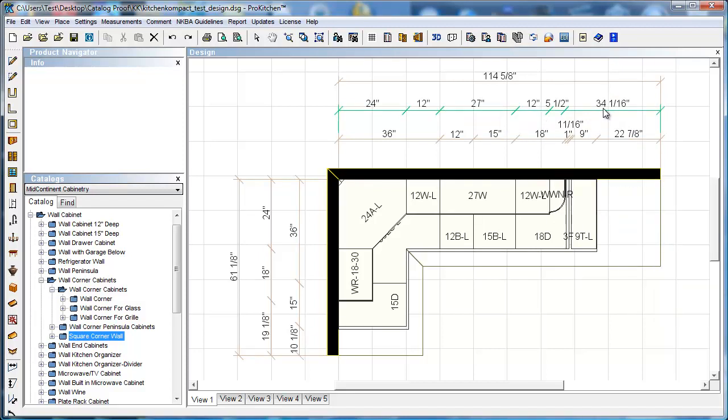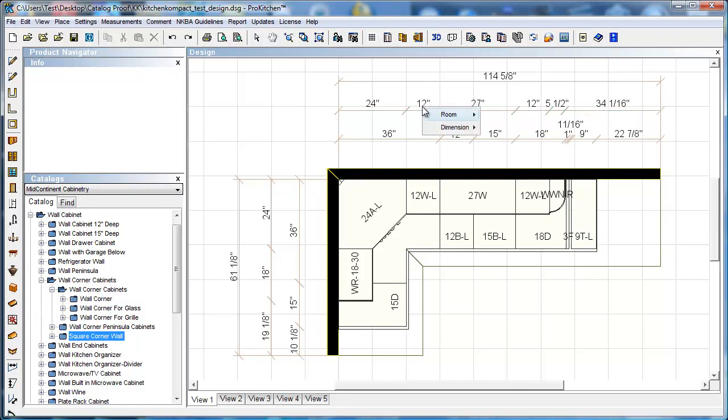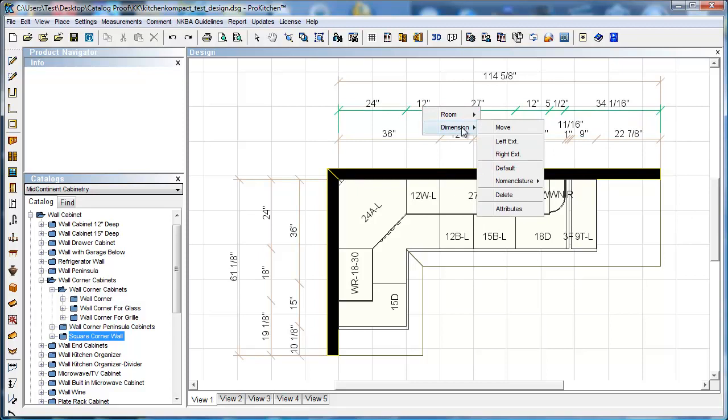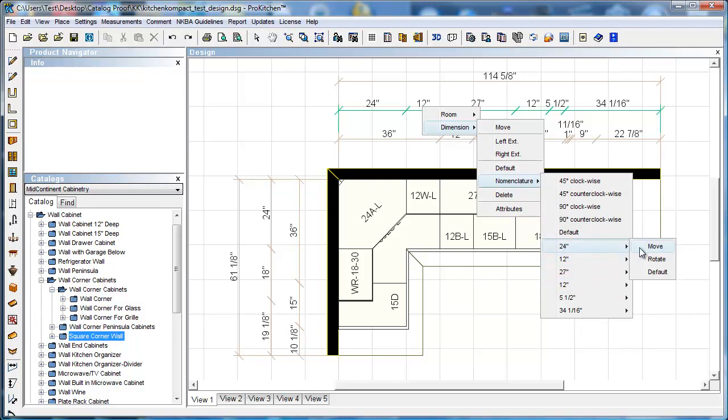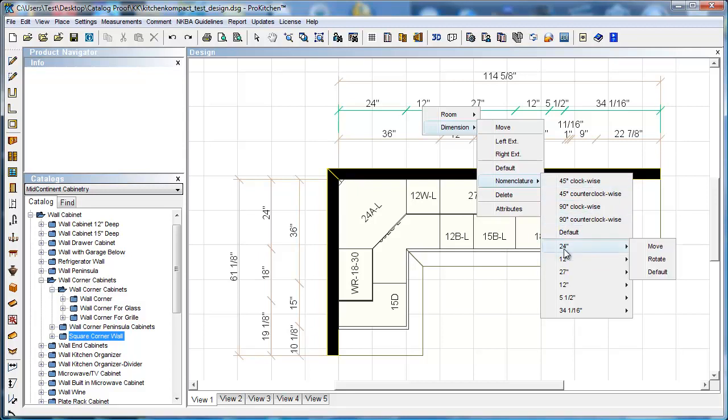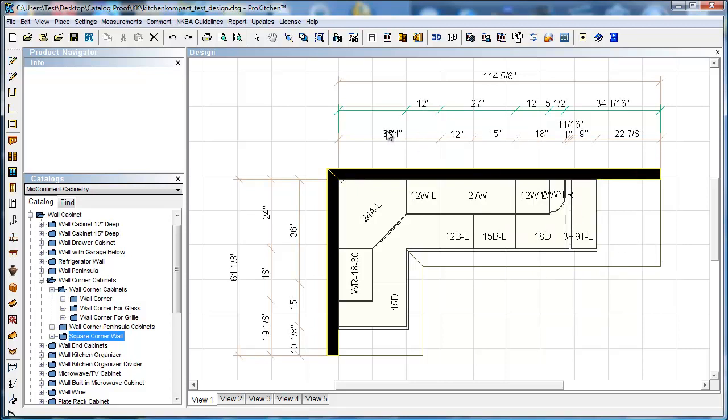We can come in here and select our 24 inch dimension. We've got a few options: move it, rotate it, or default it. If I choose this 24 and choose to rotate, it's only going to be for that particular dimension. We could come up here for your 11 sixteenths, we could rotate that guy, tilt it in there, make it look like it's coming from down in there. I'm going to go to move to show you how this works. You can just take that dimension if it's not quite in the right spot for you and move it to wherever you want it to be.